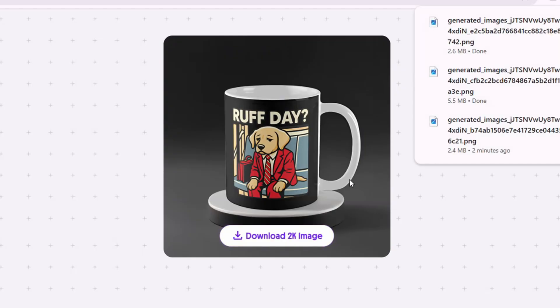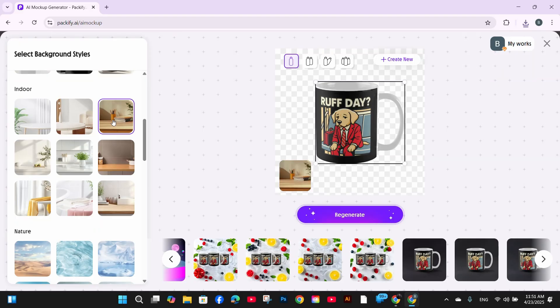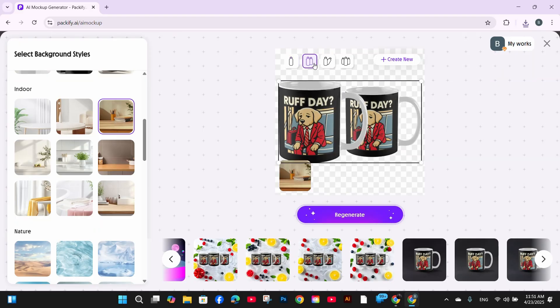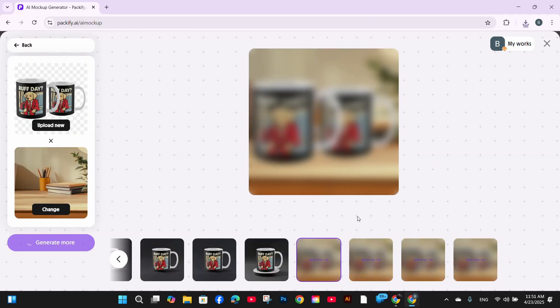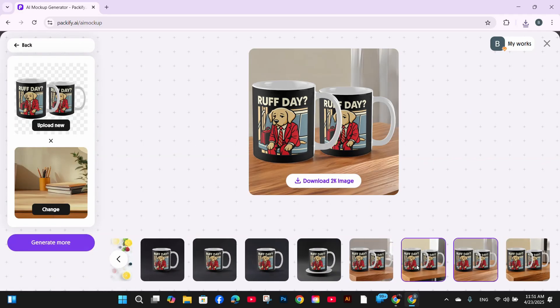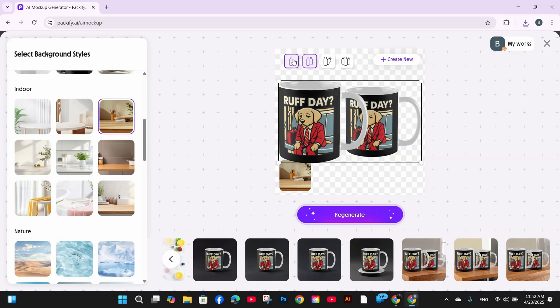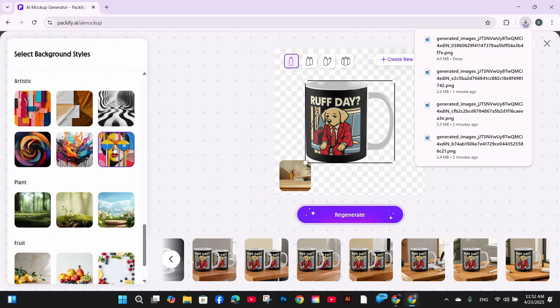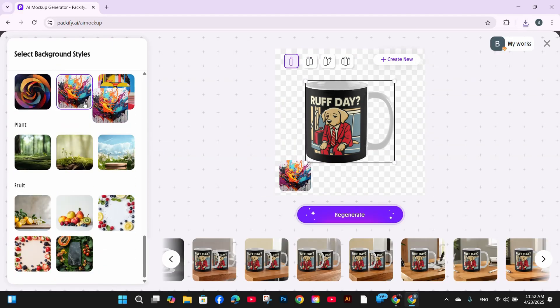Let's generate one more background image with this office atmosphere. And again the result is amazing. Just with a simple click you get multiple images and you can choose the one you like. Again all the images are downloaded in a 2K resolution. And this is the splash background.